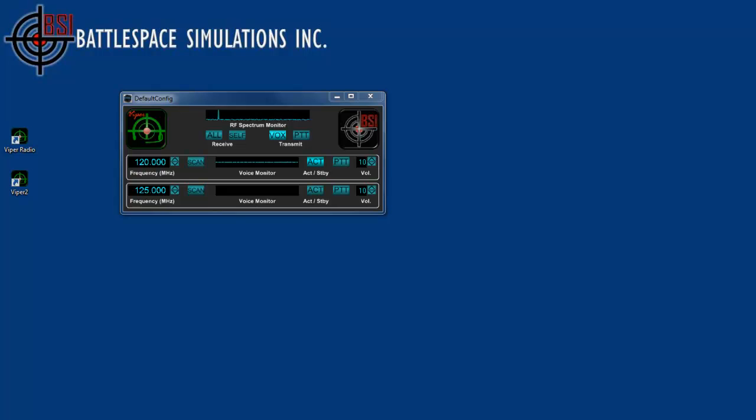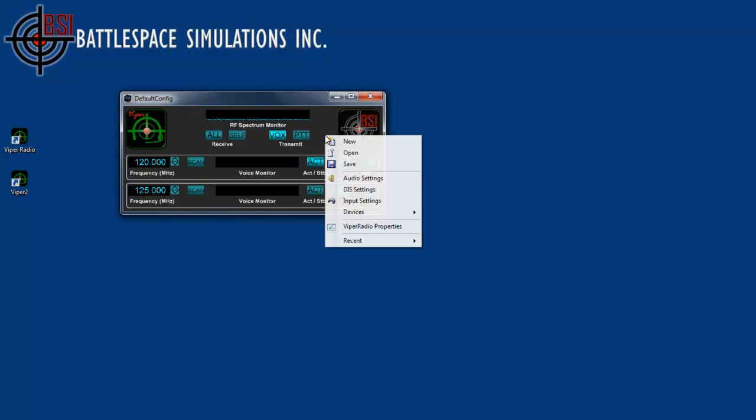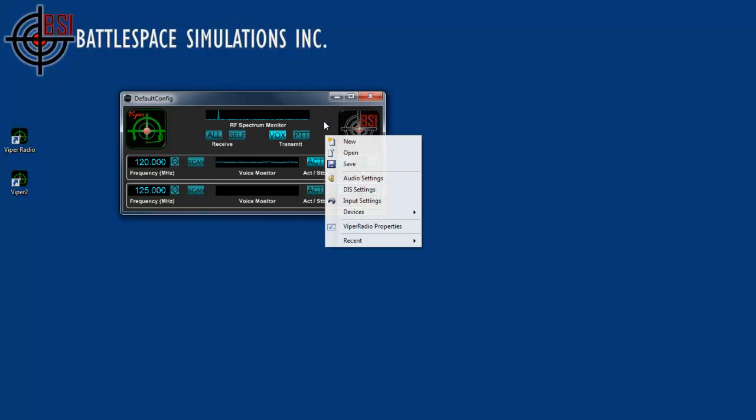Welcome to the continuation of the Viper DIS radio system tutorial. In this tutorial, I'm going to go over a few of the more advanced features of audio settings, input settings, as well as show you how to run more than one Viper on the same computer while retaining its independent settings.